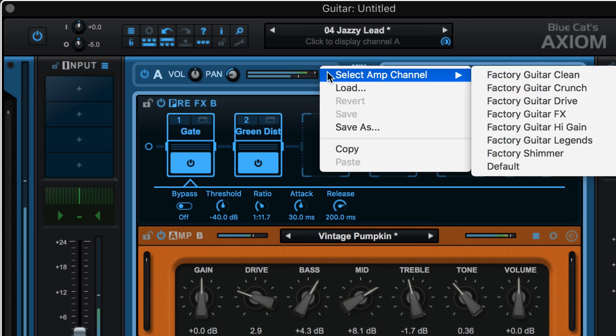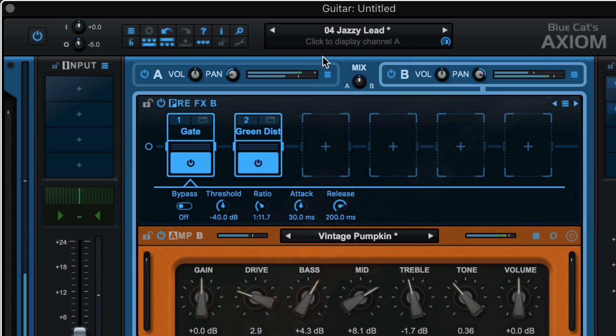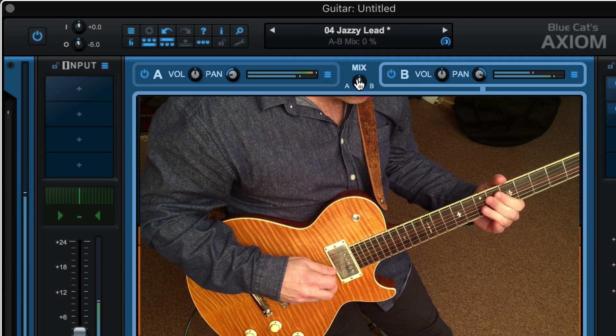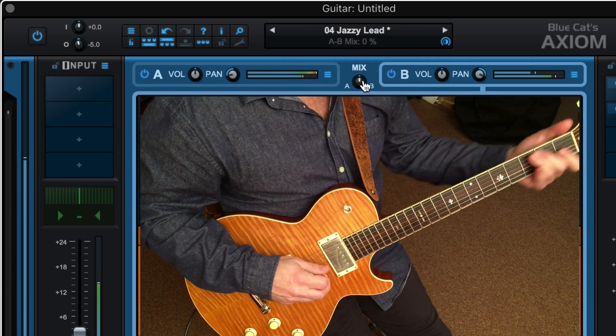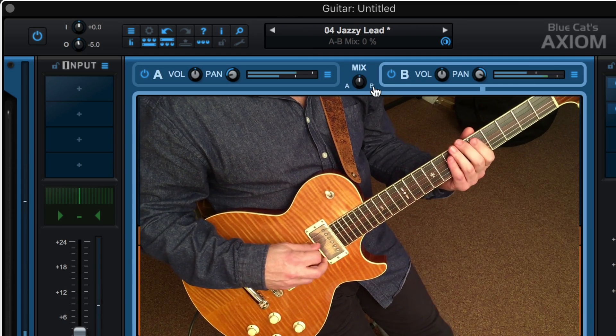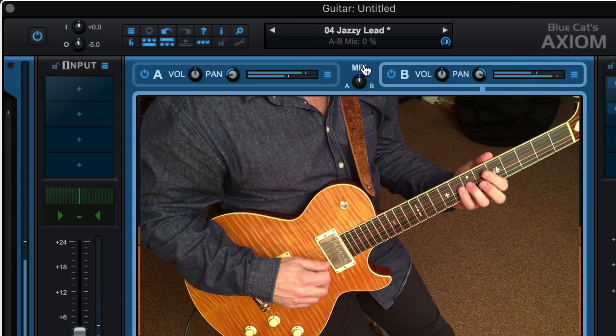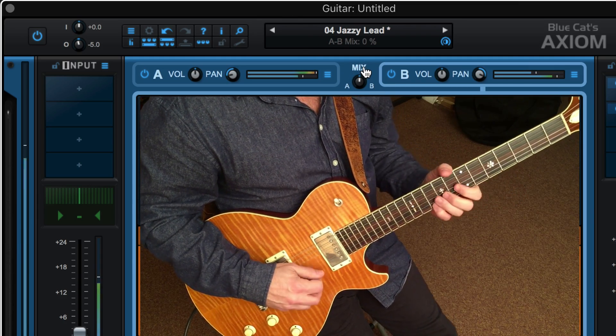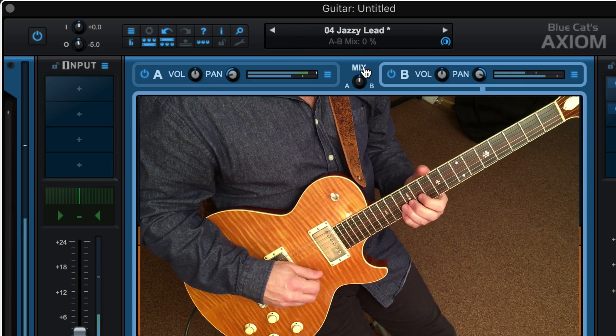We get a separate drop-down menu for each one with presets. We blend between the two amps here — click on the letter A or B to jump to the extremes, or on the word mix to jump to the 12 o'clock position.